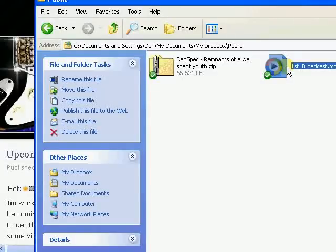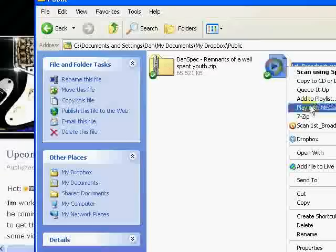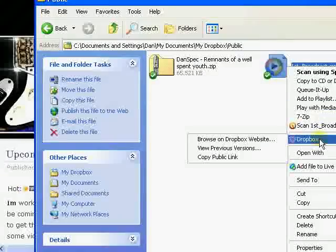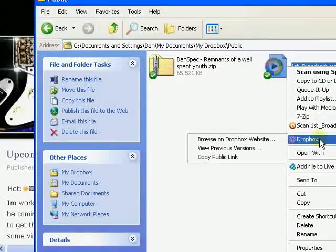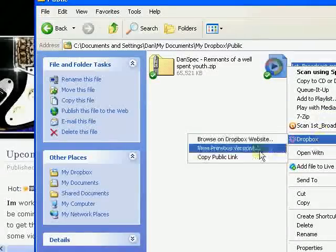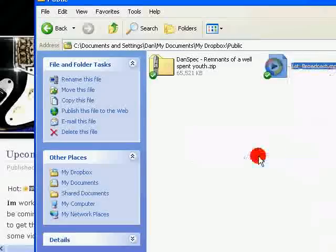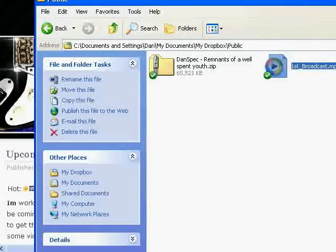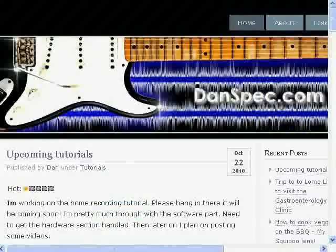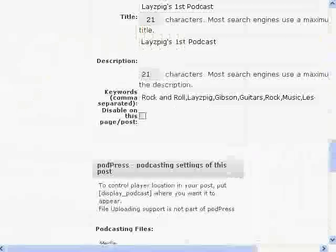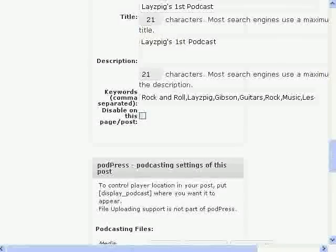Today what we're going to do — first thing you do is you right-click on this, after you've installed Dropbox of course, and you copy the public link. Then you go to your WordPress installation, after you've installed the Podpress plugin.